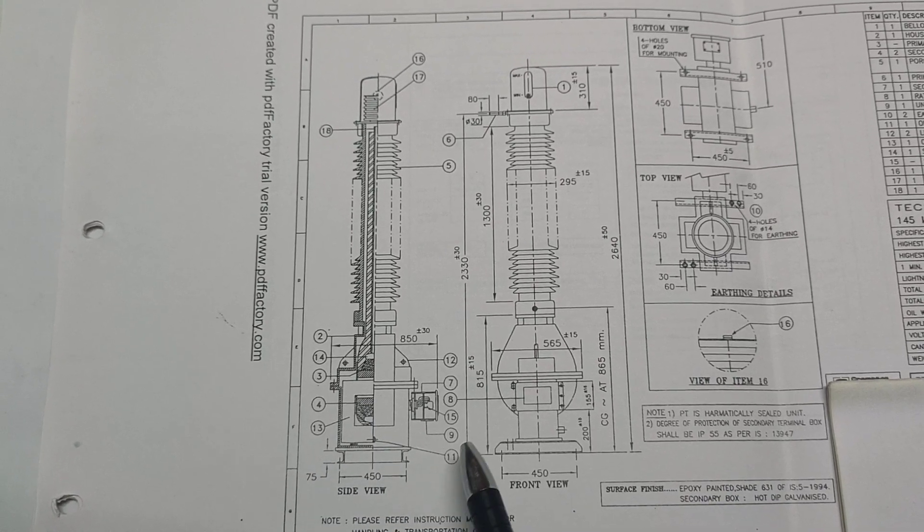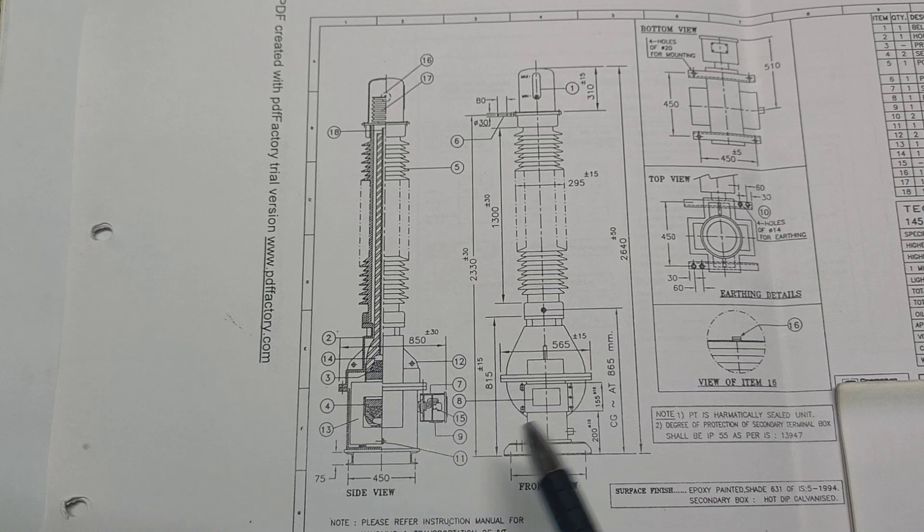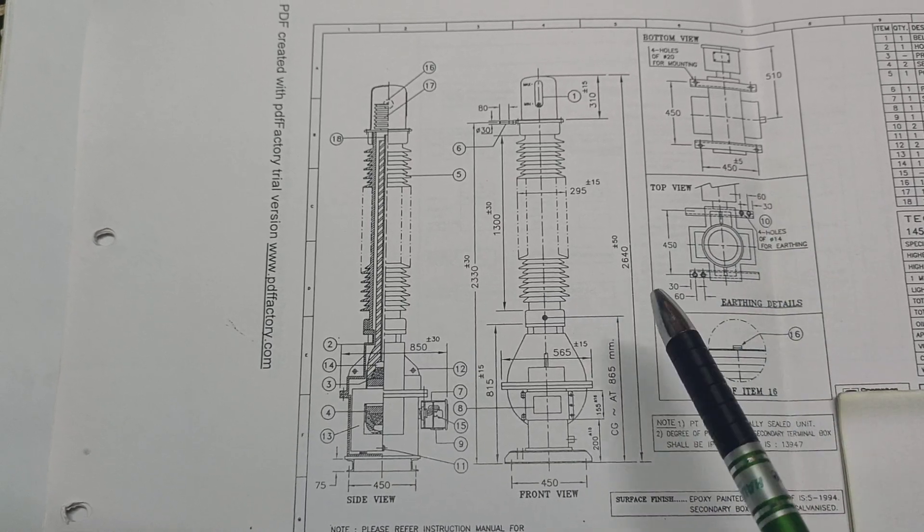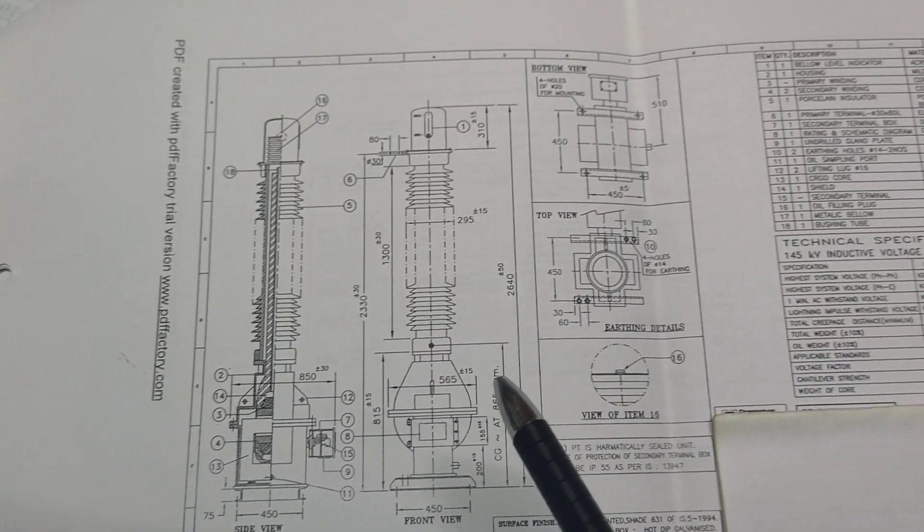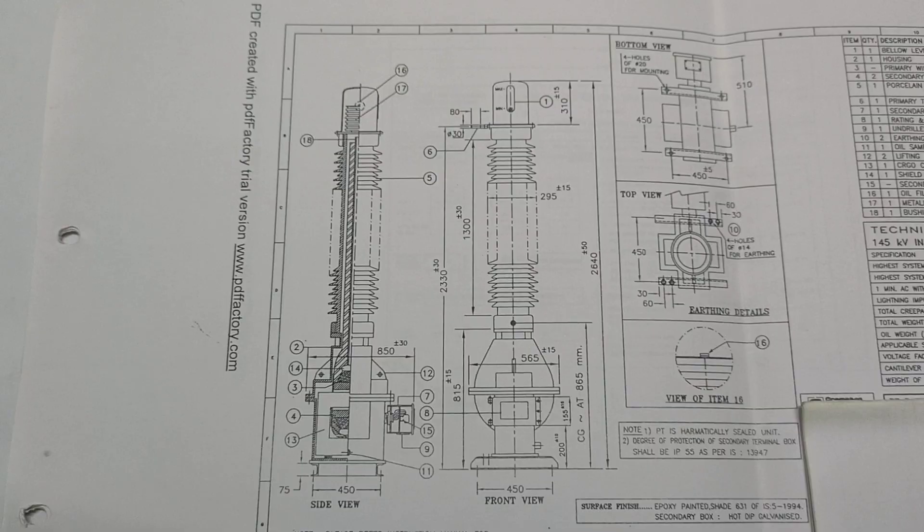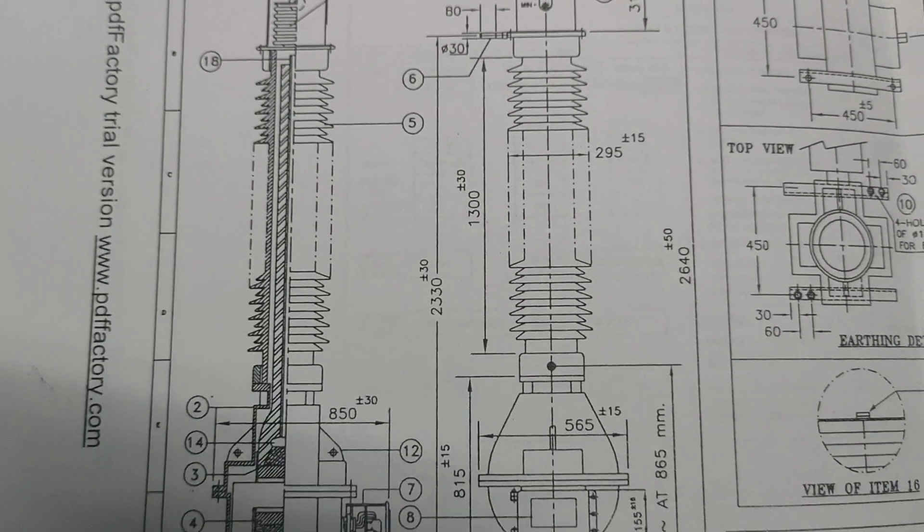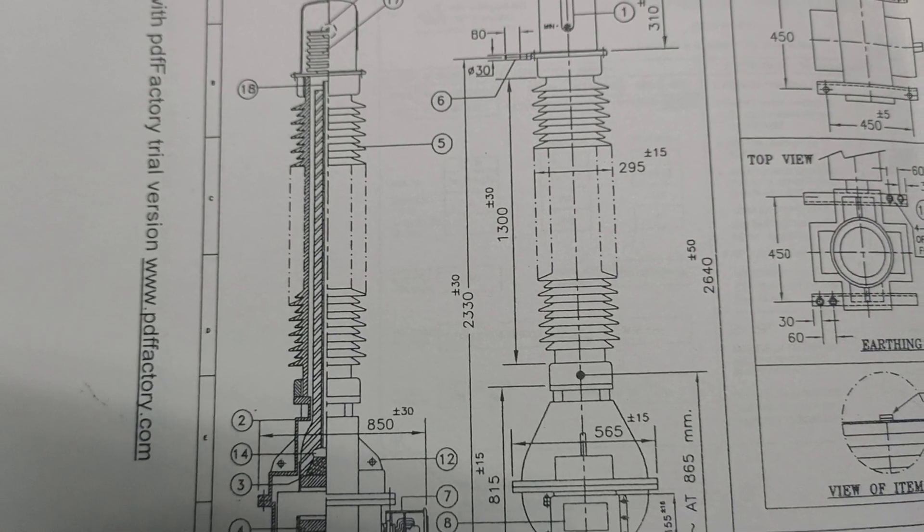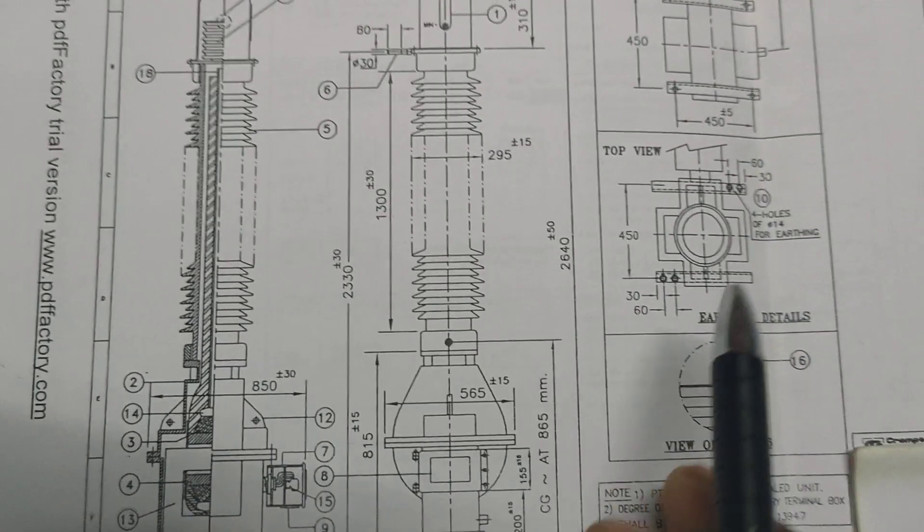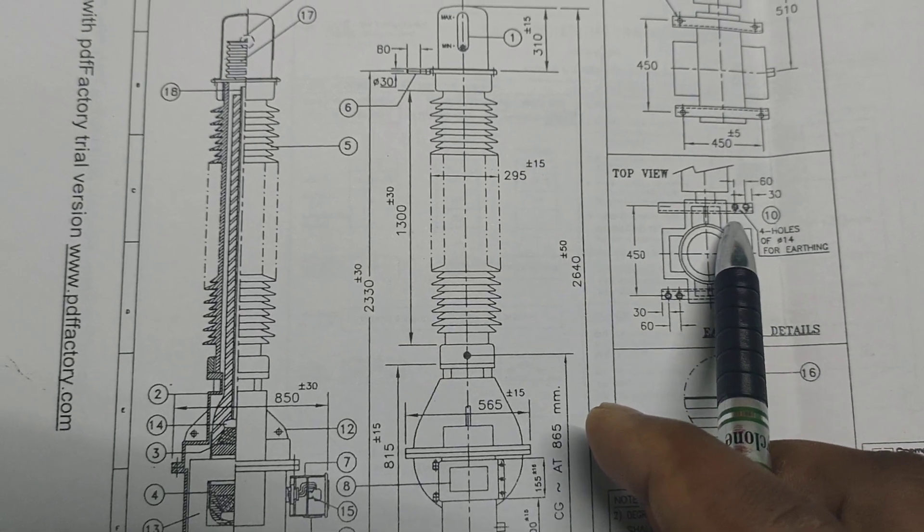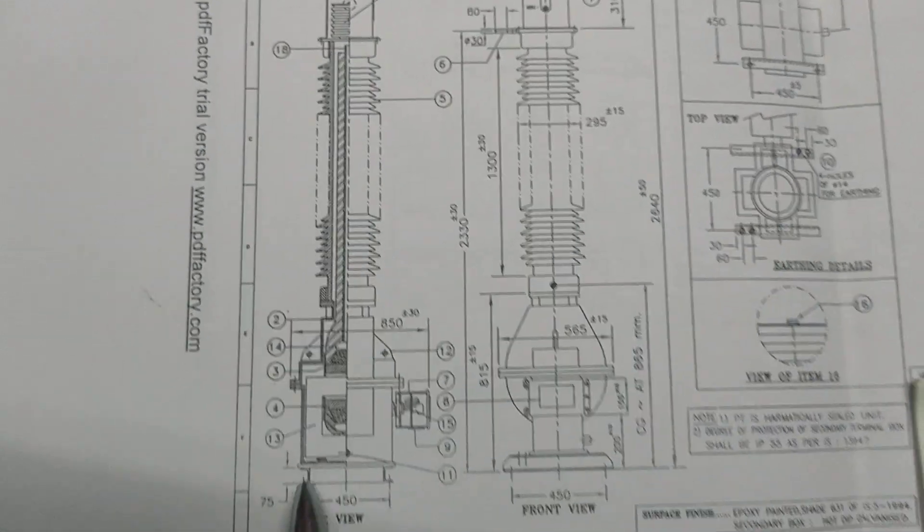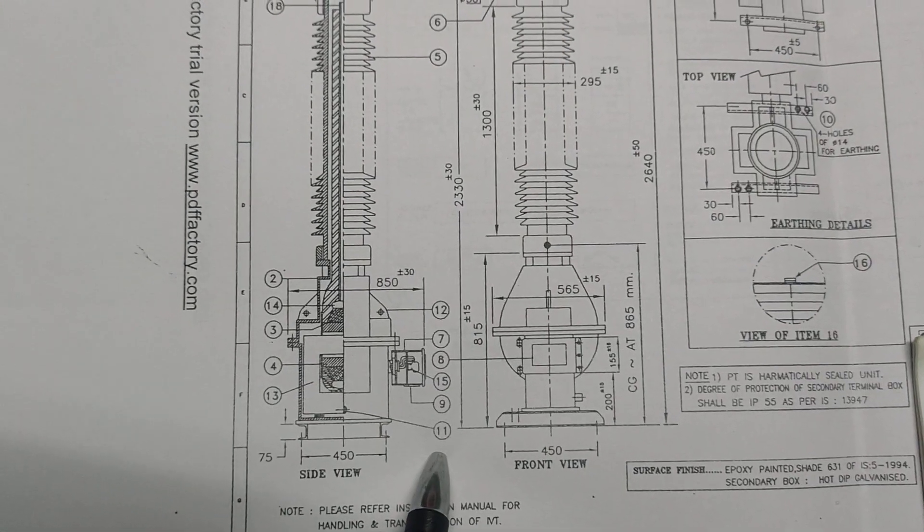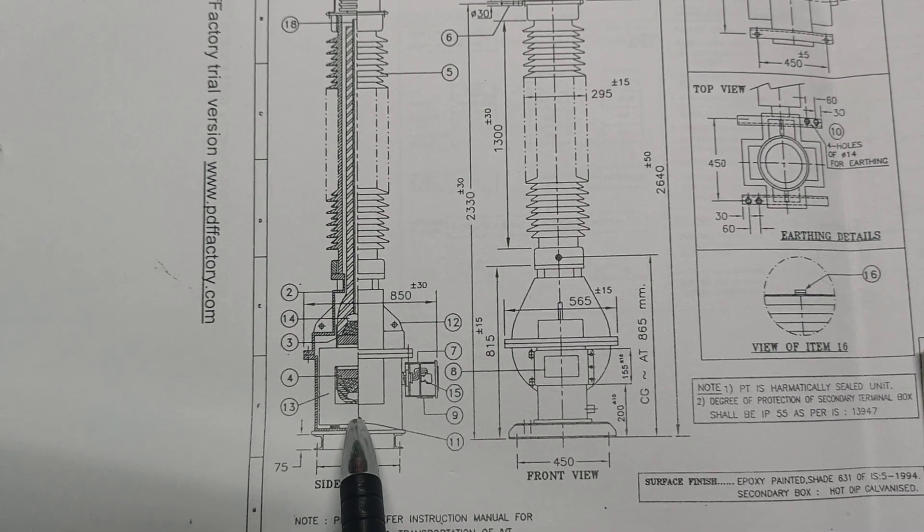Ten is the earthing holes, 14 diameter, two numbers for the proper earthing connections of the PT with the body earthing. Eleven is the oil sample port.